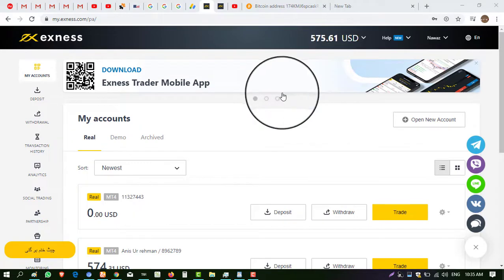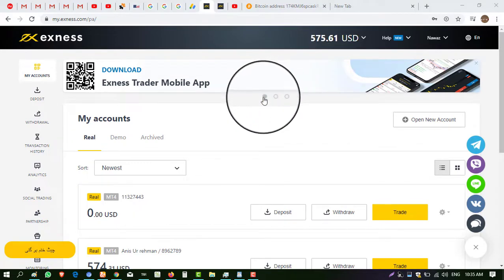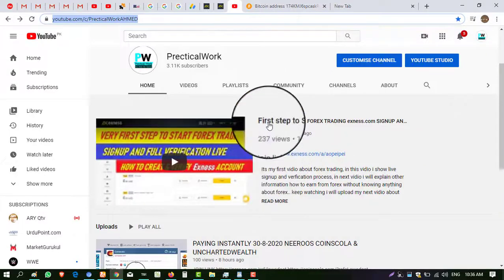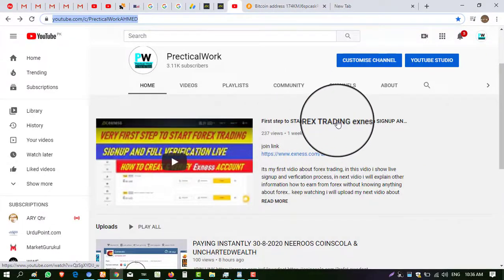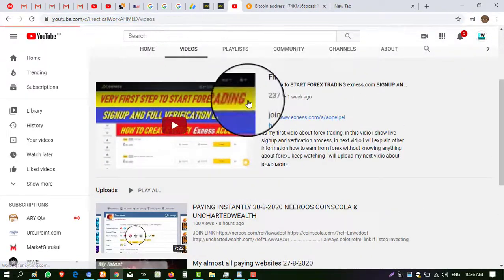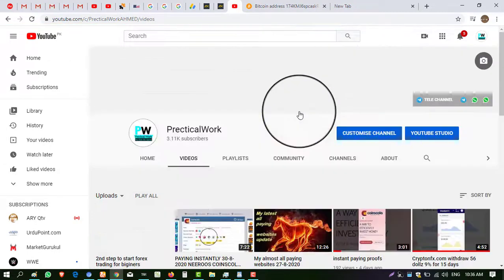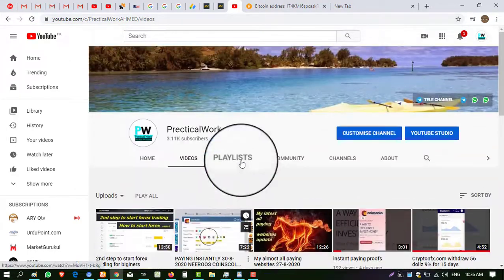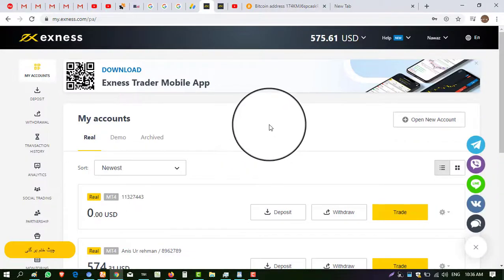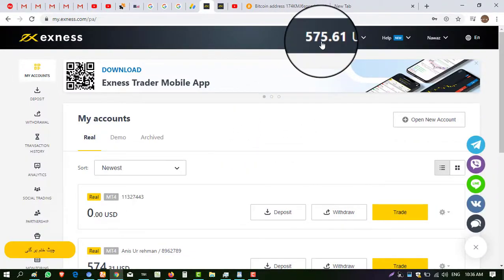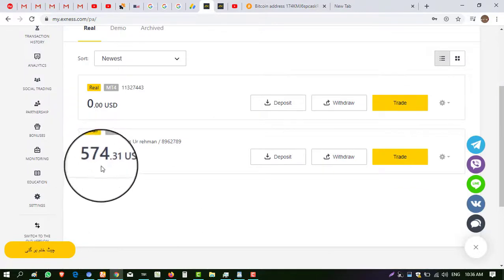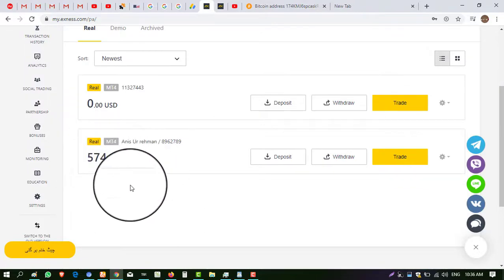I already made two videos about forex trading — how you can start forex trading — so make sure to watch those. The first step to start forex trading and the second step to start forex trading. In this video I show you how to withdraw from xns.com. You can see my balance is five and five dollars in my real account, showing five and four dollars.